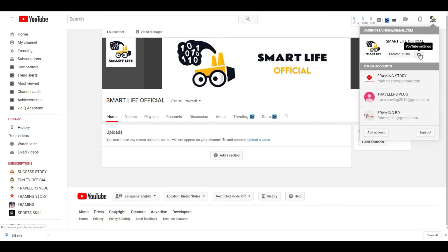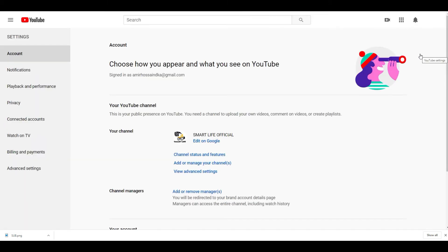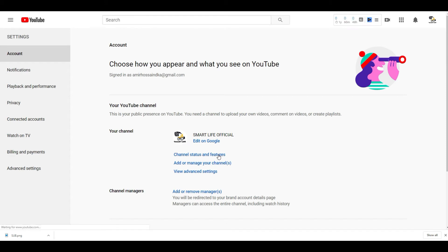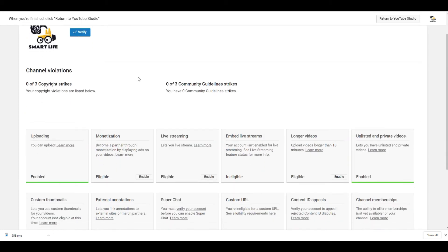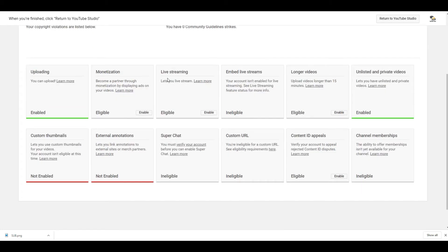From here, go to channel status and features. Just click on it. Now we need to verify this channel. This is not verified yet. There are a few other things. If you verify your YouTube channel...